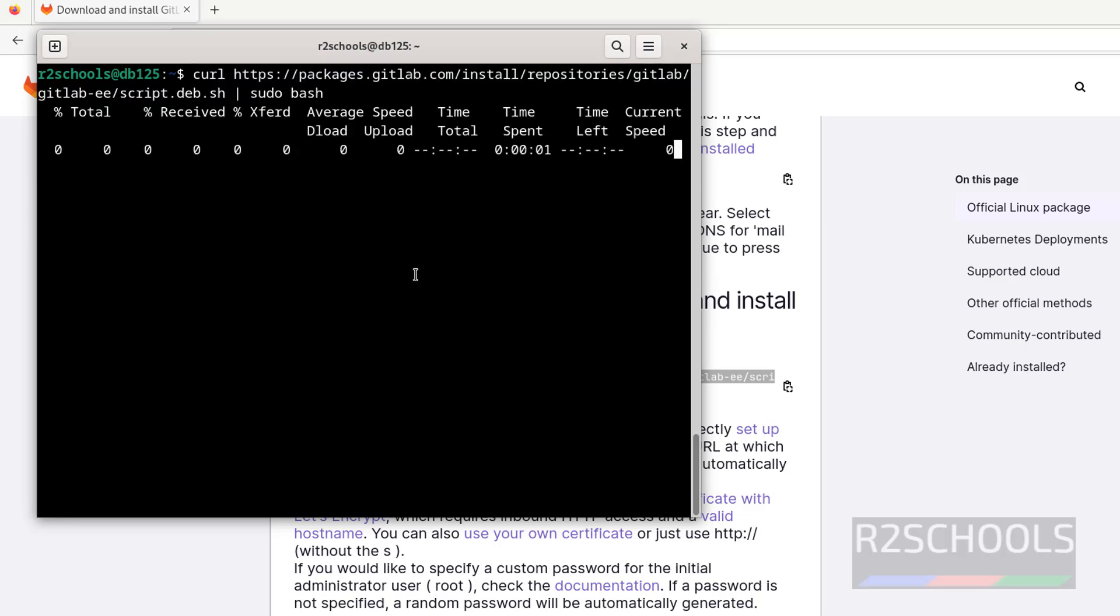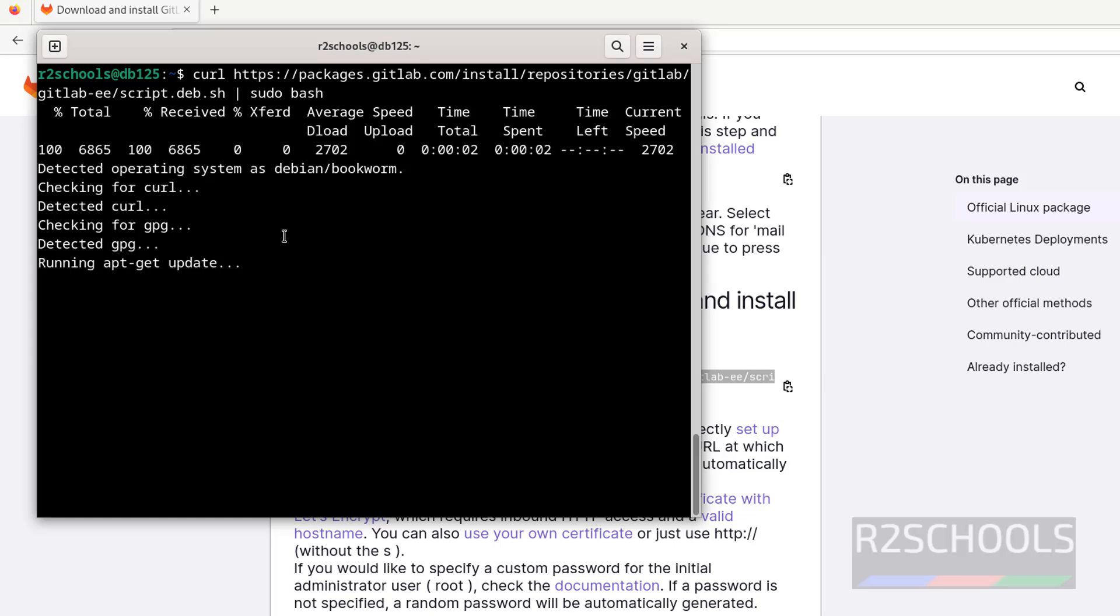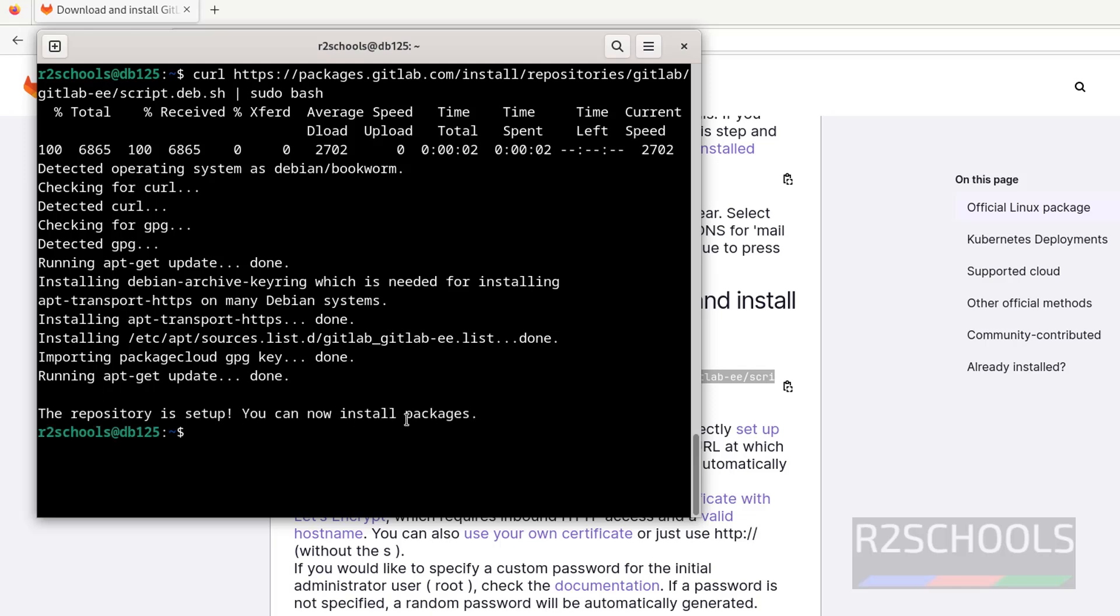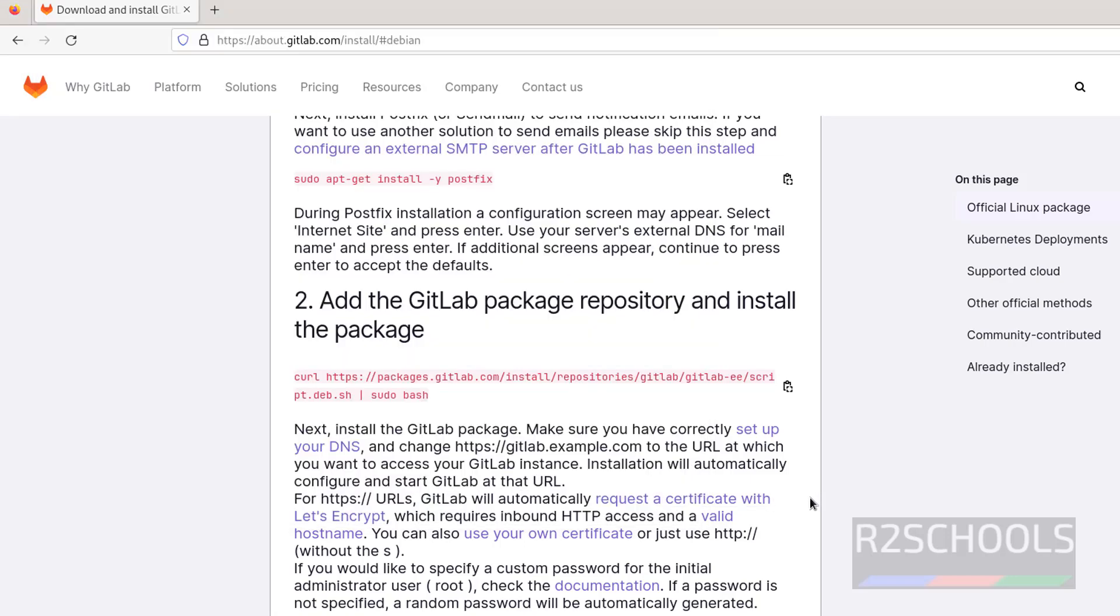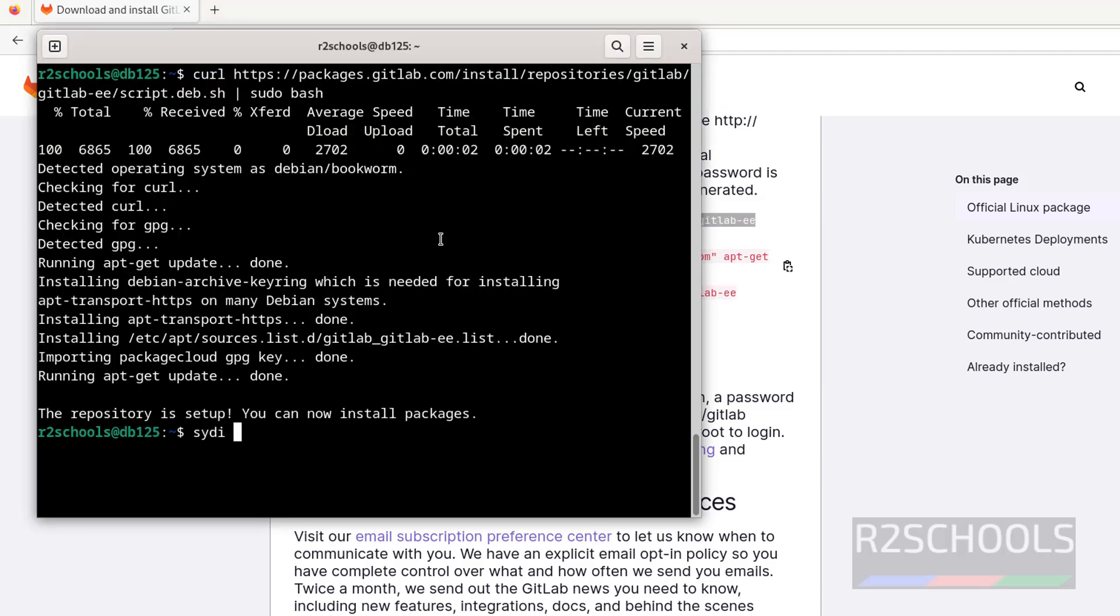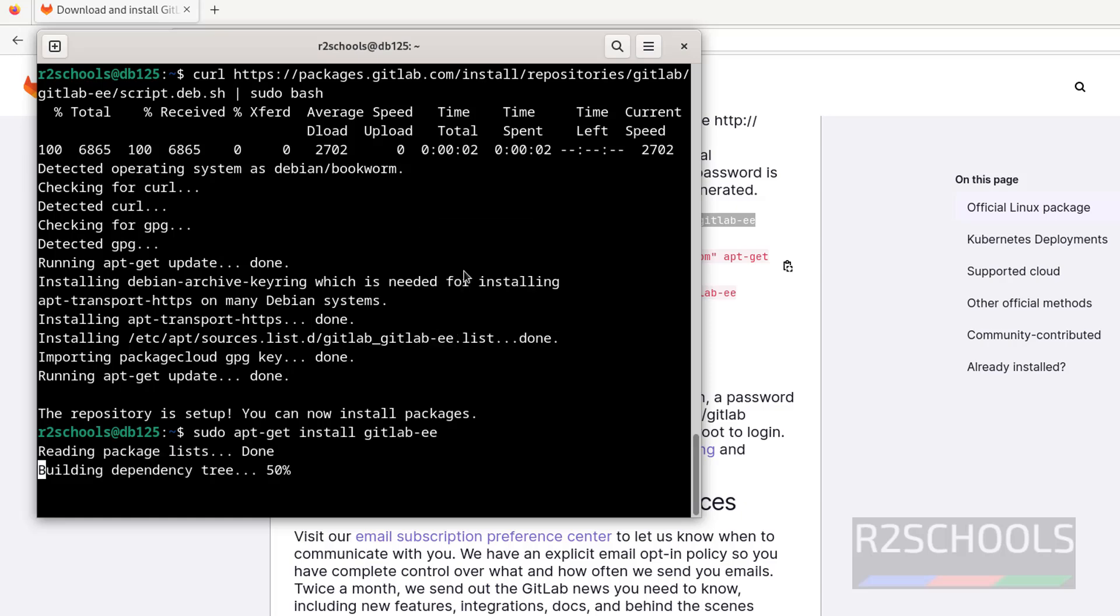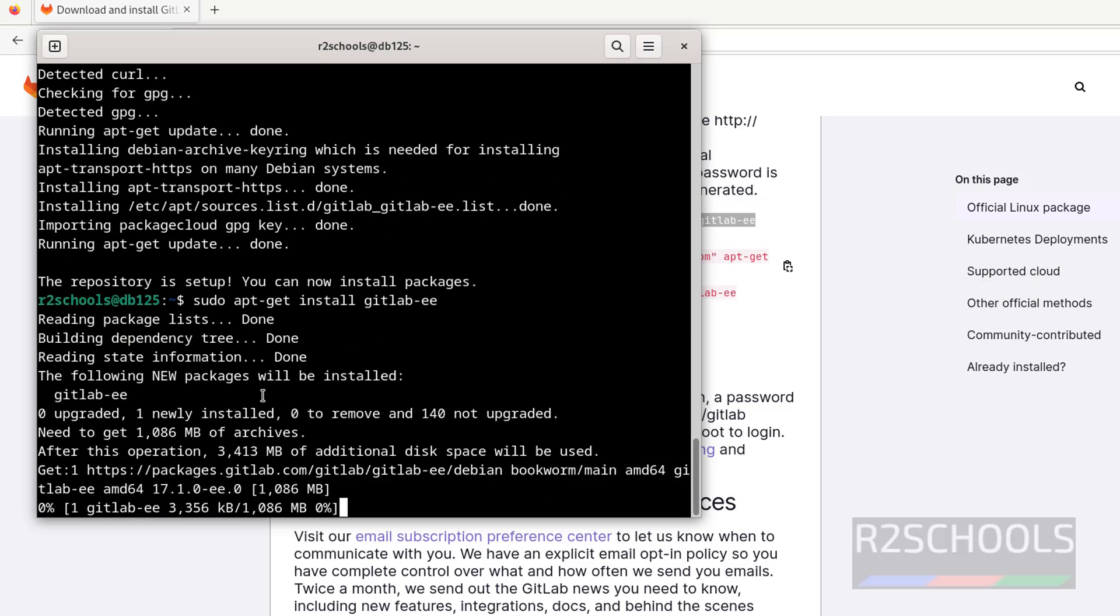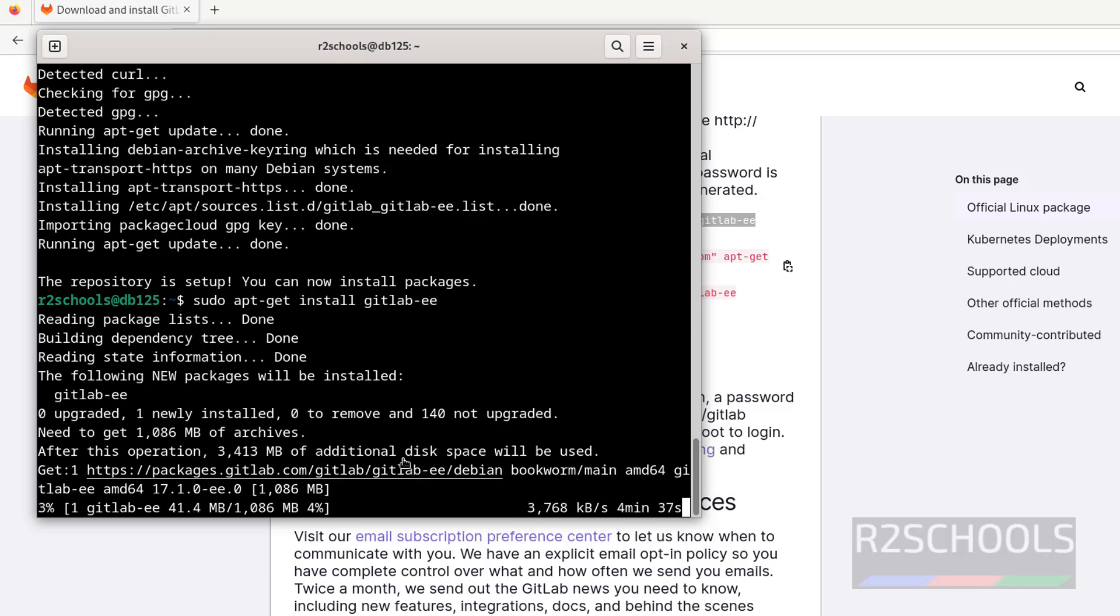First it is downloading, then it is executing. The repository is set up. Now install the package, GitLab Enterprise Edition. Copy the command, sudo, paste it, hit enter. This may take time because it has to download about one gigabyte, so wait until the download completes. After download completion, it will install.